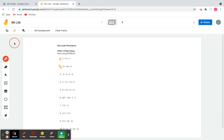All right, welcome to this video, fifth graders. In this video today we're going to learn lesson 36. Let's get started — the first thing we're going to learn is order of operations.